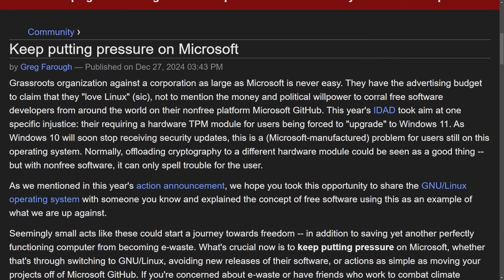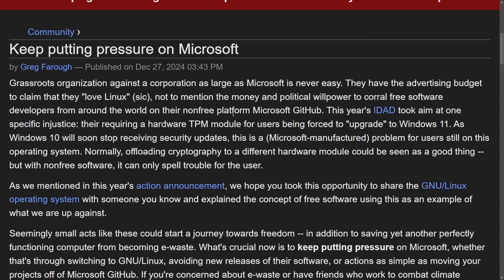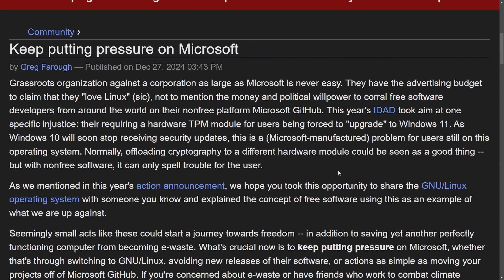And then moving right into the Free Software Foundation and how they want to keep putting pressure on Microsoft. The highlight here is that the Free Open Source Foundation wants to counteract Microsoft's influence on software freedom, criticizing things like the TPM module in Windows 11, which is forcing upgrades on consumers. As Windows 10 is soon to stop receiving security updates, it may be the best time to start thinking about swapping operating systems.